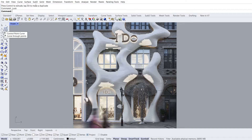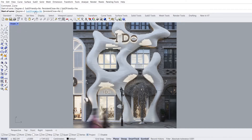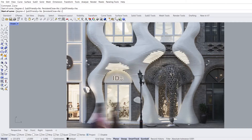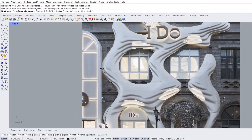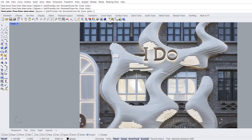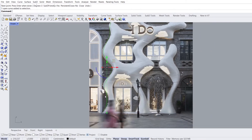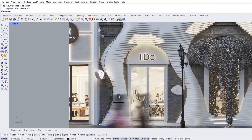Control point curve. SubD-friendly: yes. The fewer points we use, the smoother the curve we get. Place the points in their correct places.